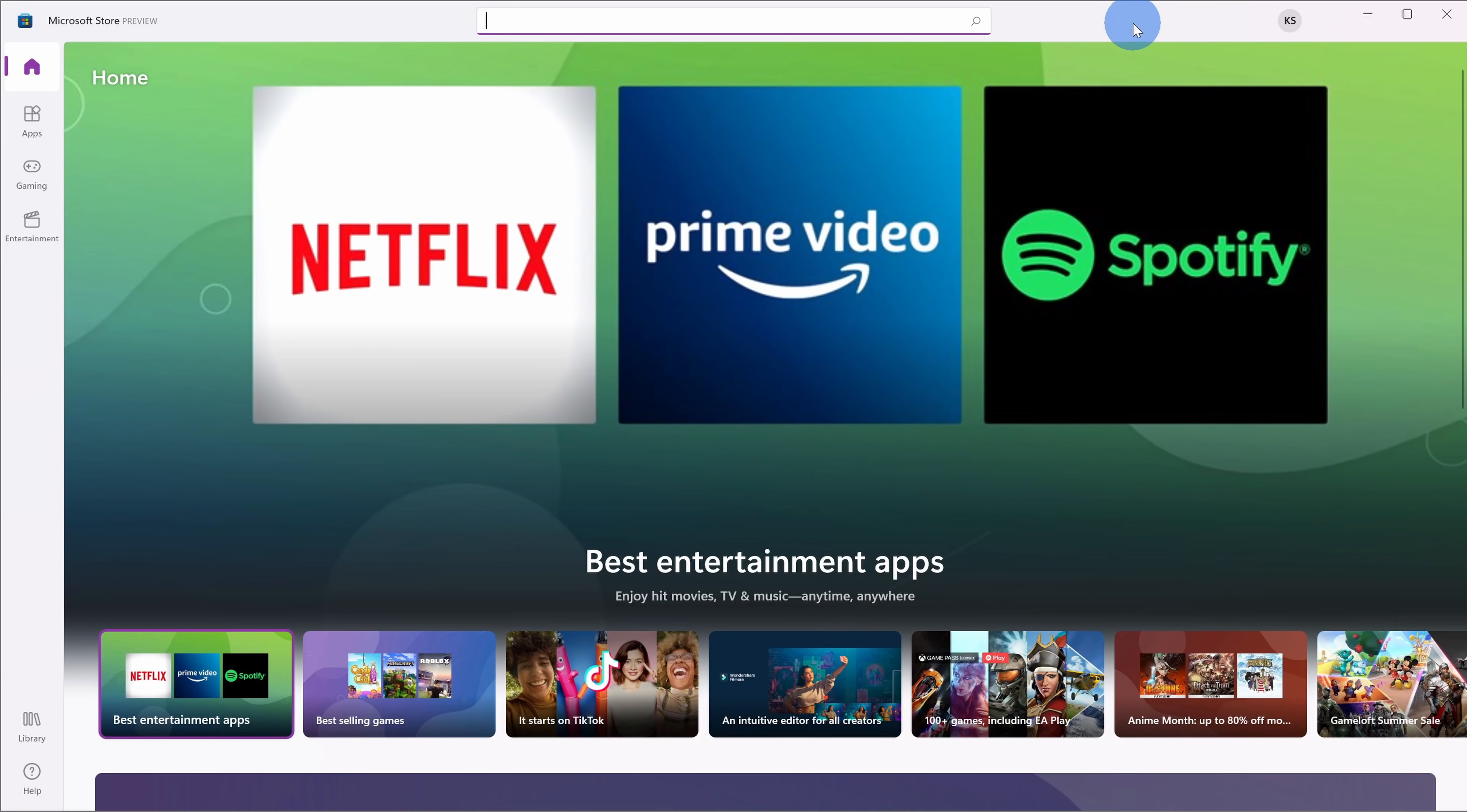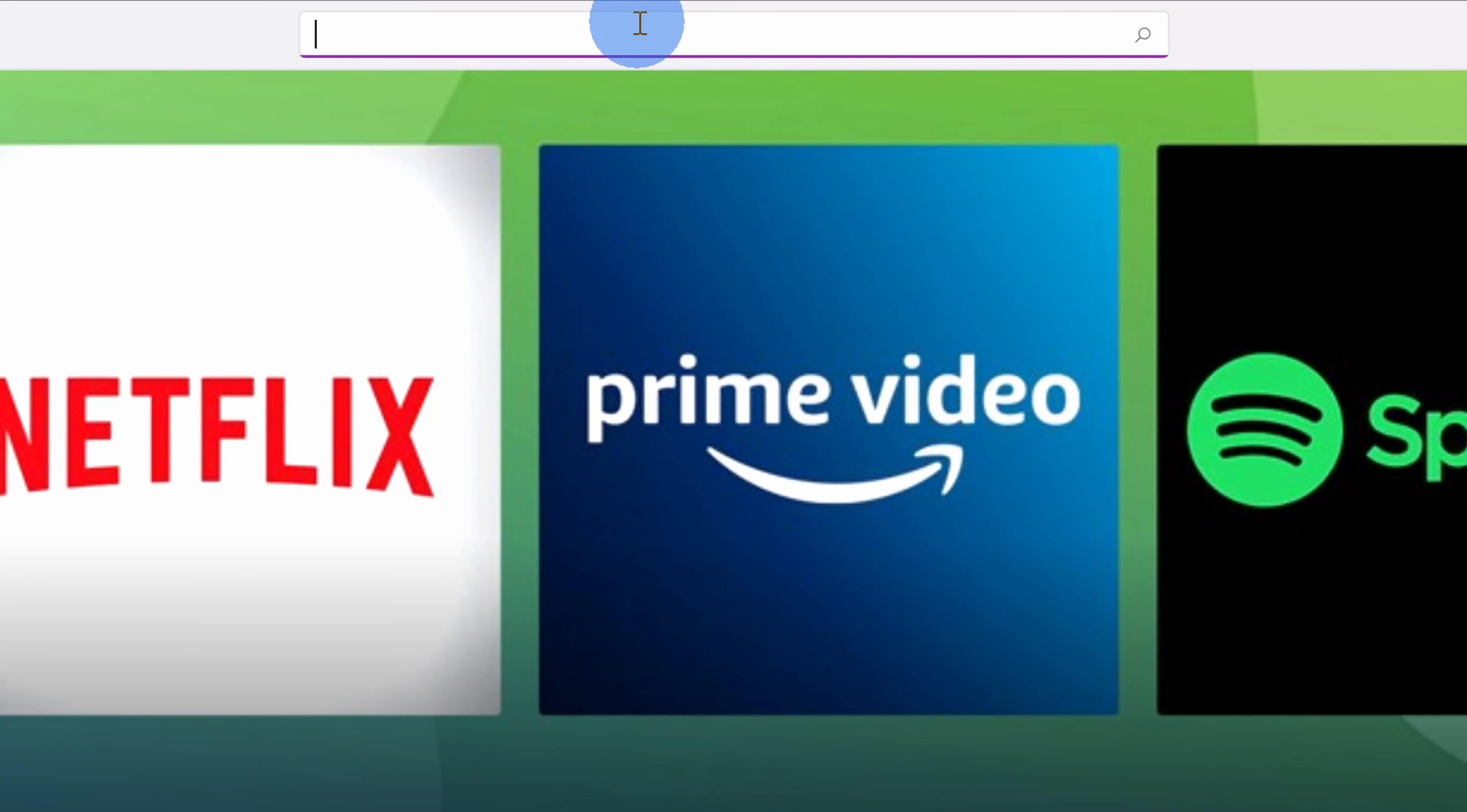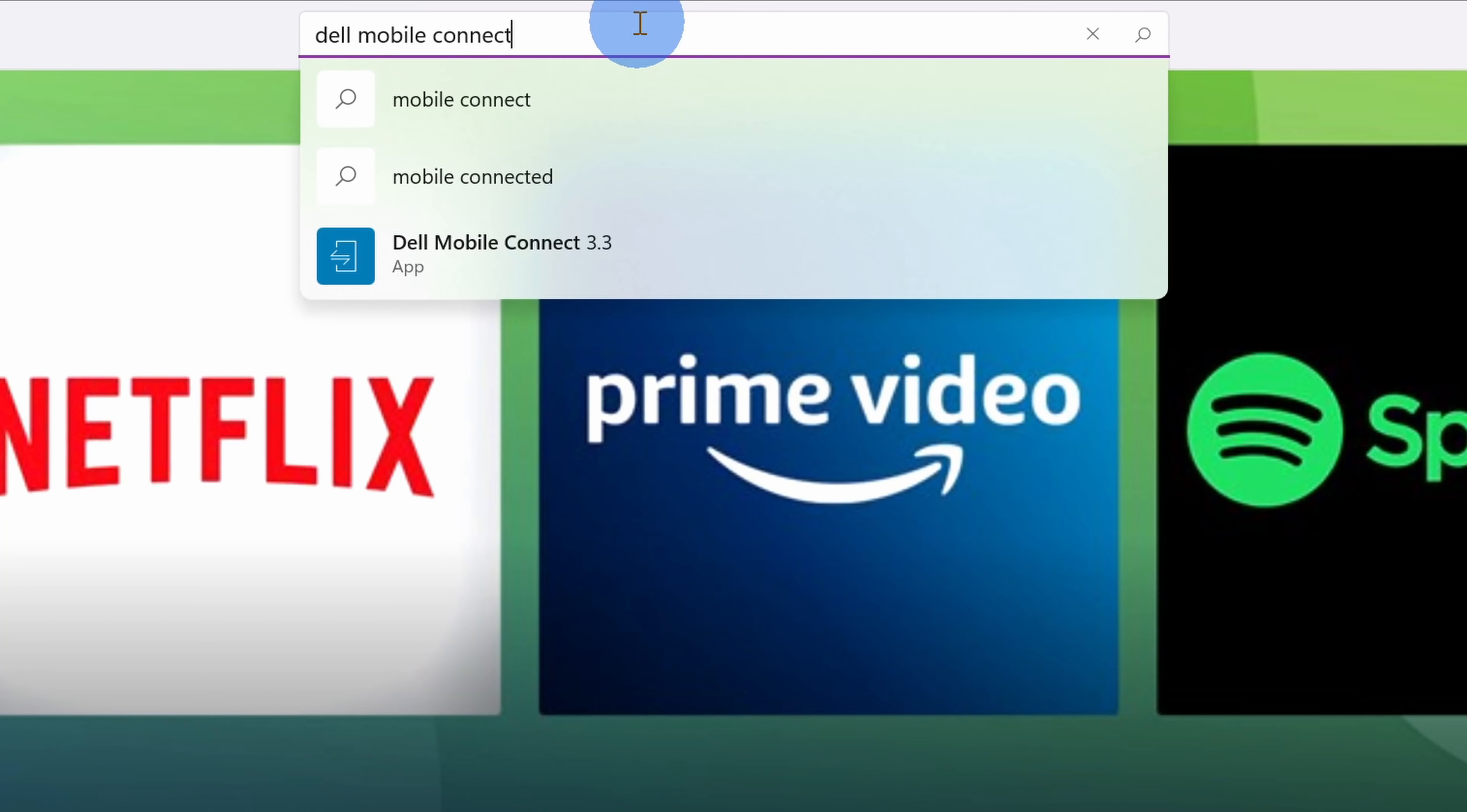Next up we need to install the Dell Mobile Connect app and we can do that using the Microsoft Store. Open up the Microsoft Store. Now this is the version that comes with Windows 11, so if you're on Windows 10 it might look a little bit different, but we can still run through the same flow. Up in the search field simply type in Dell Mobile Connect and here we see the best match for Dell Mobile Connect. Let's click on this option.